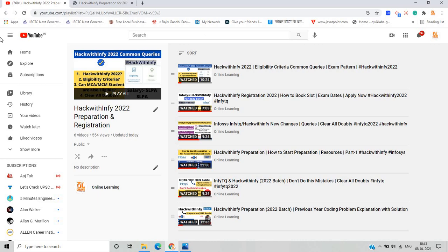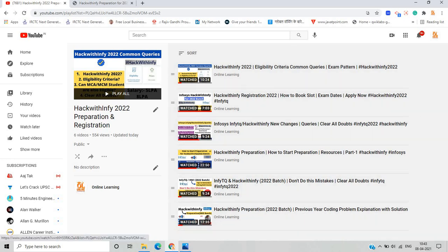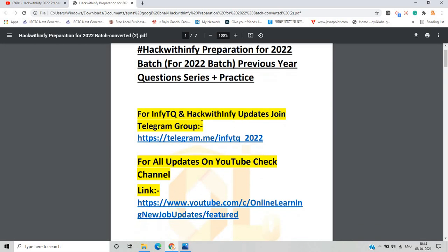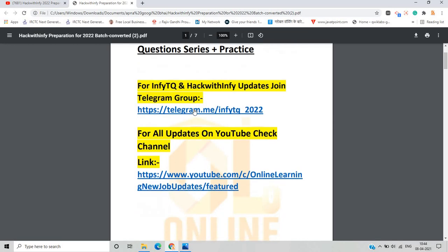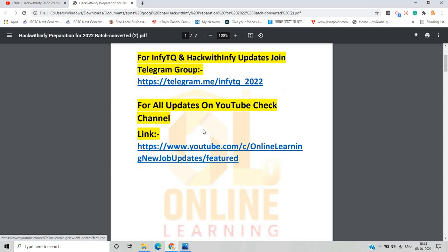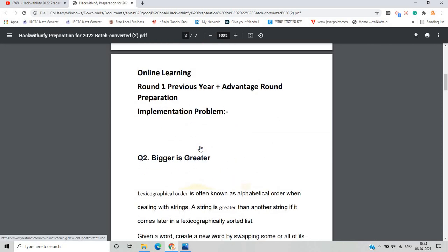Before going to the second question, this is the Hack with INFI playlist that I uploaded on my channel and you can see all the updates related to Hack with INFI in this playlist. For the latest updates on Telegram, you can join the particular Telegram group, and for updates on YouTube, you can check the particular YouTube channel link.